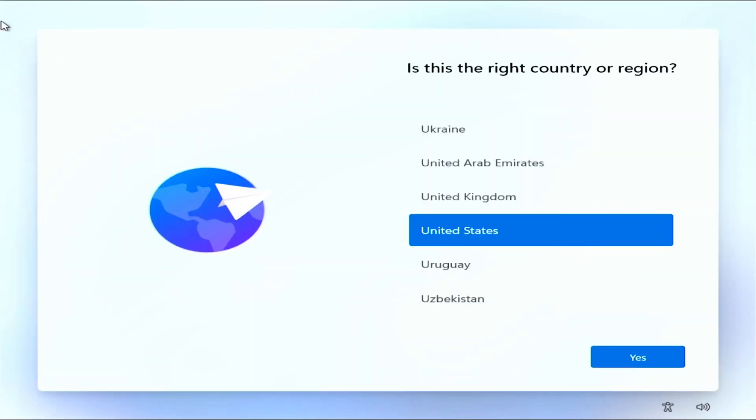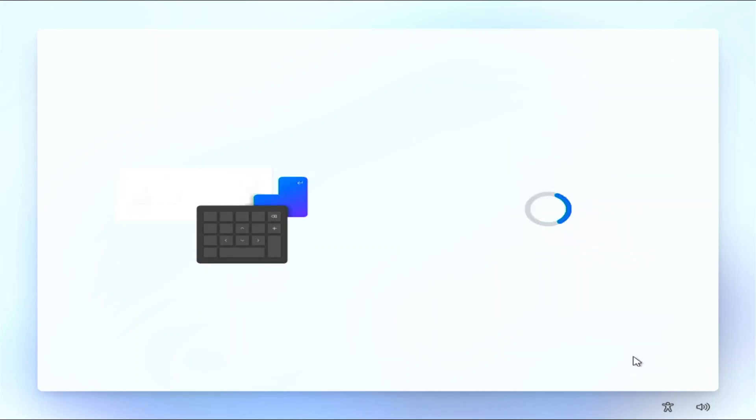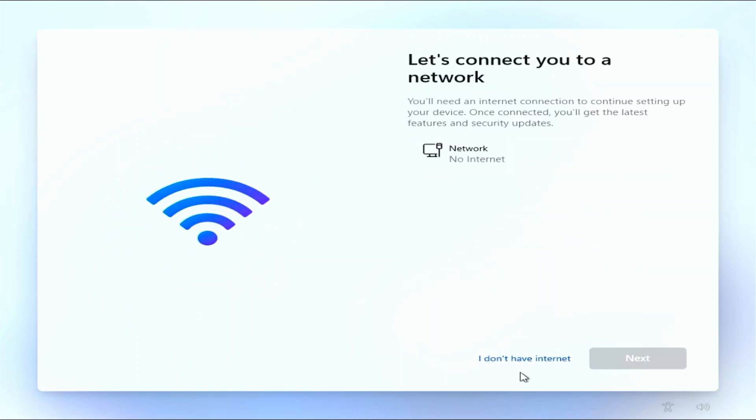Now, it should boot to the Windows setup screen. Alright guys, it's time to set up Windows 11. From here on, it's all about personal preference. So, I'm just going to select what I want.